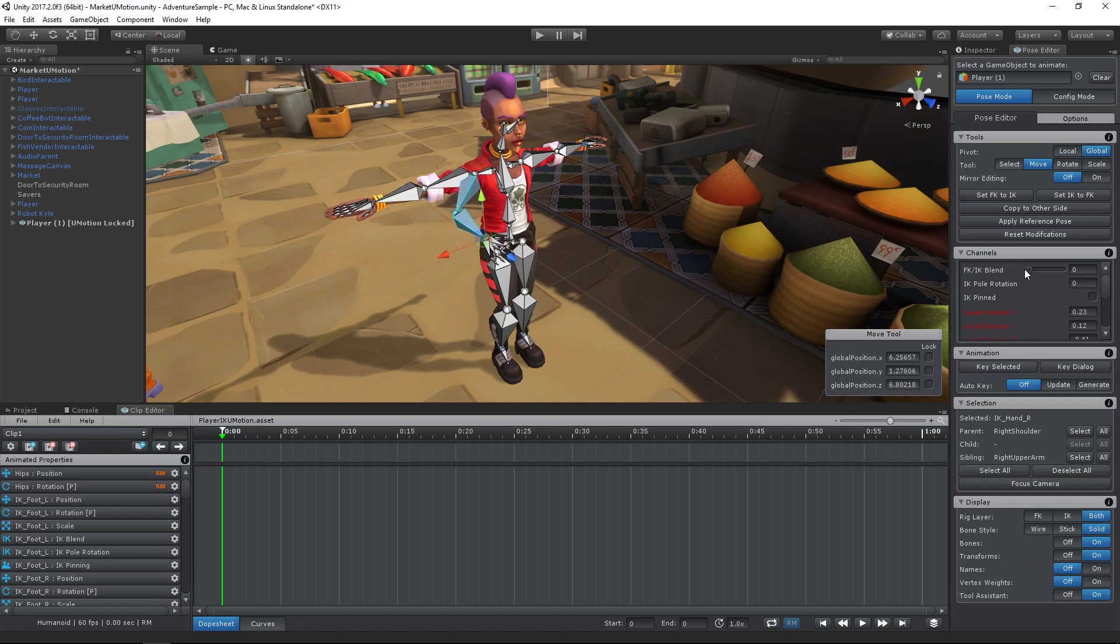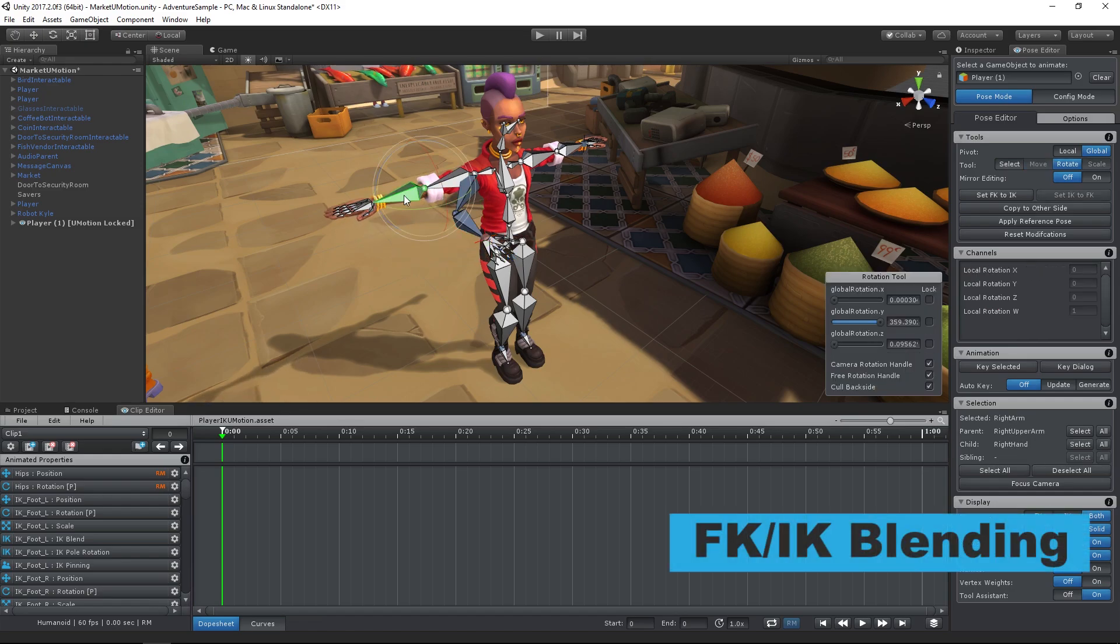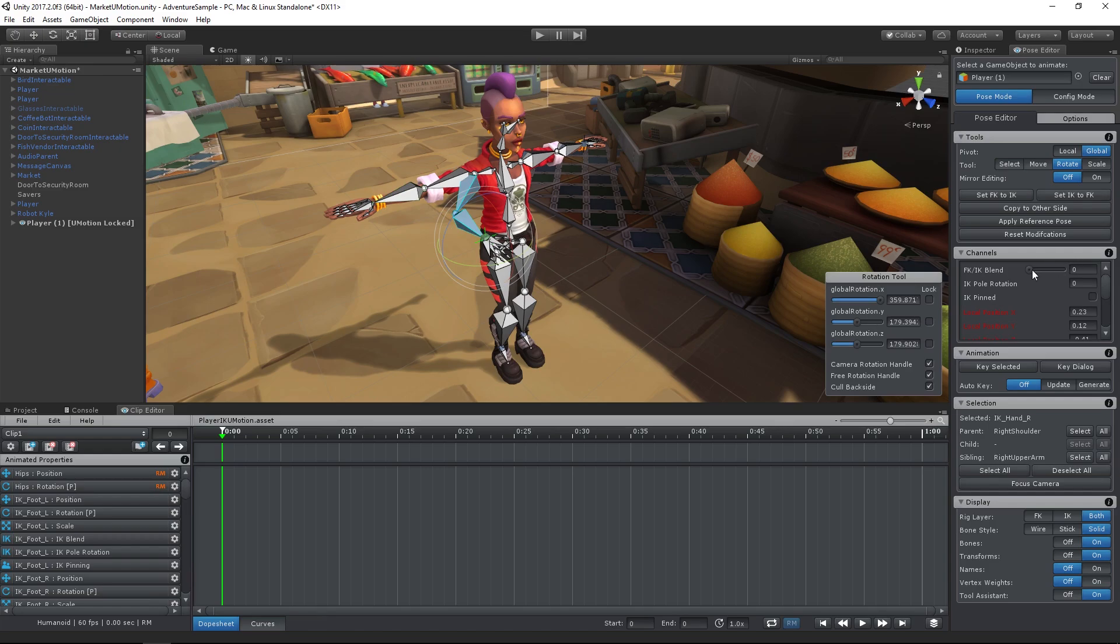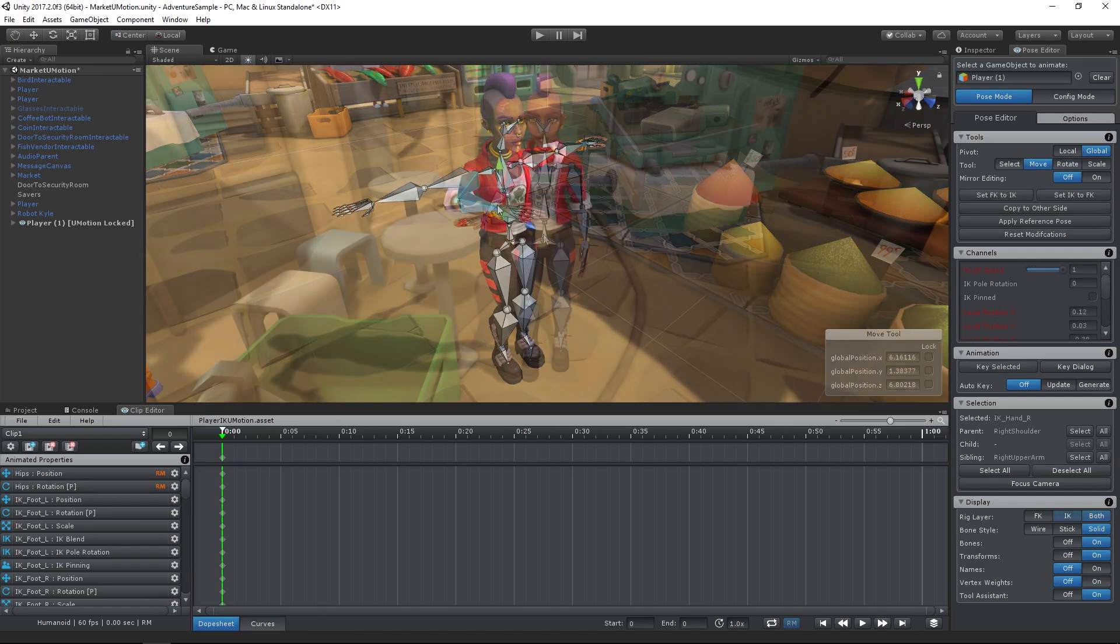Thanks to out of the box support for FK/IK blending you can combine both forward kinematics and inverse kinematics within the same animation.